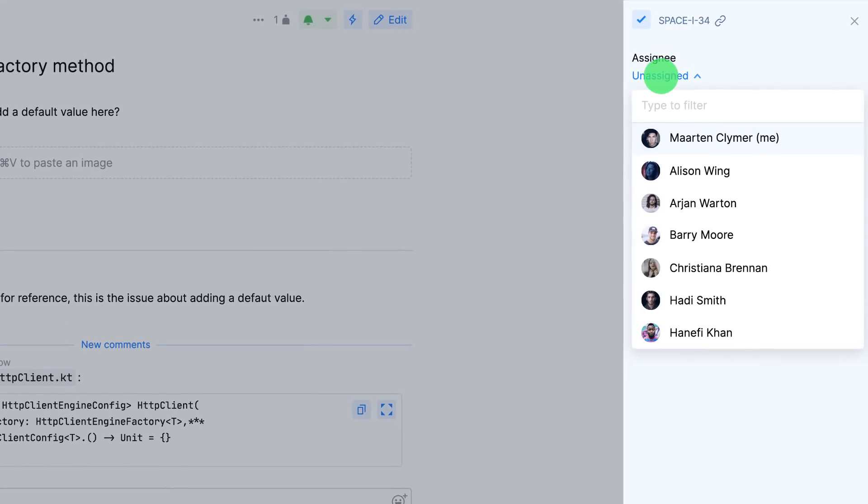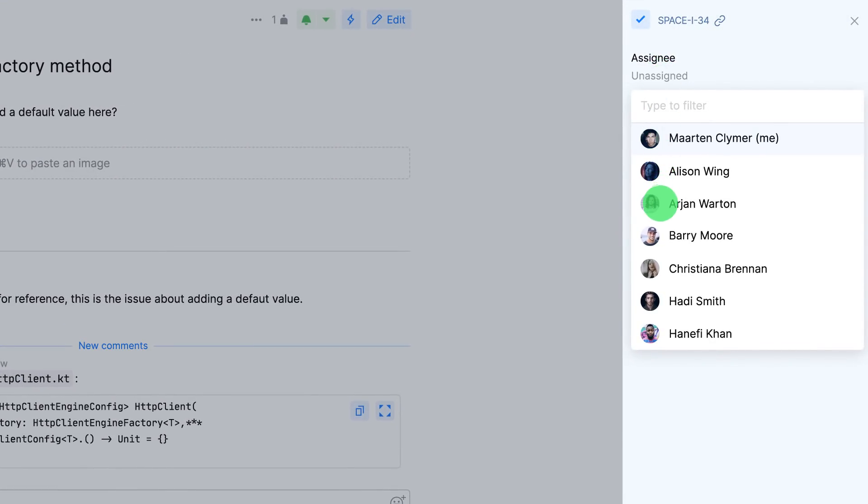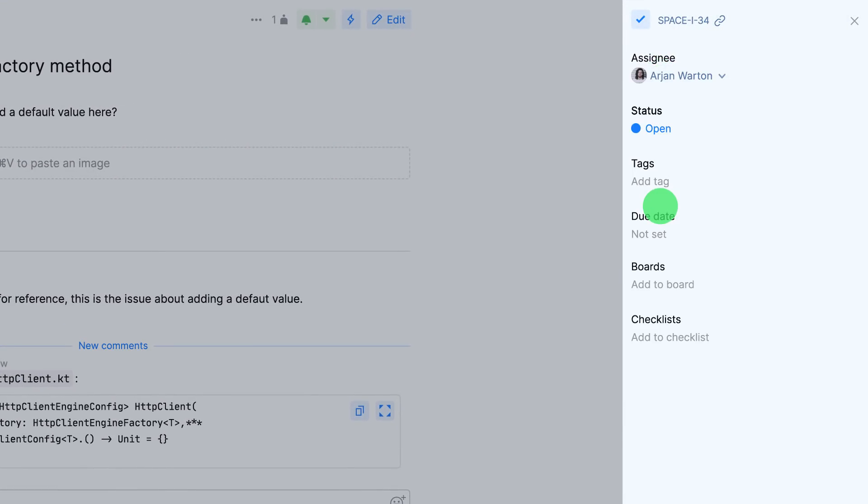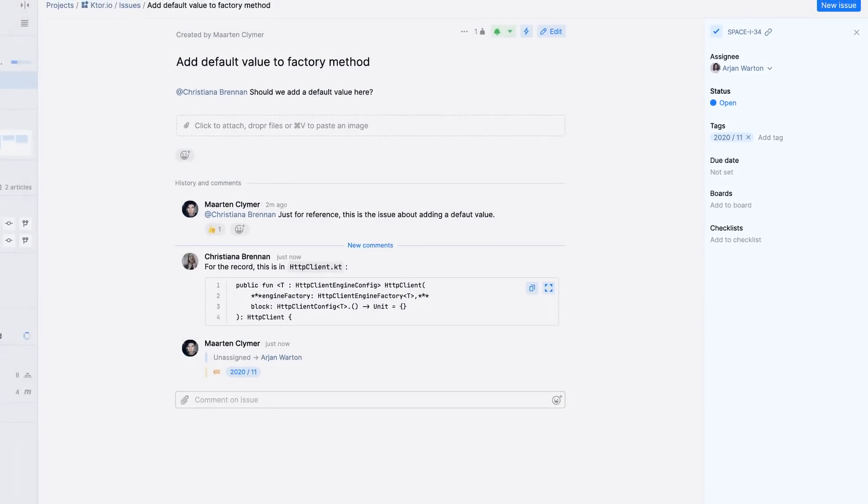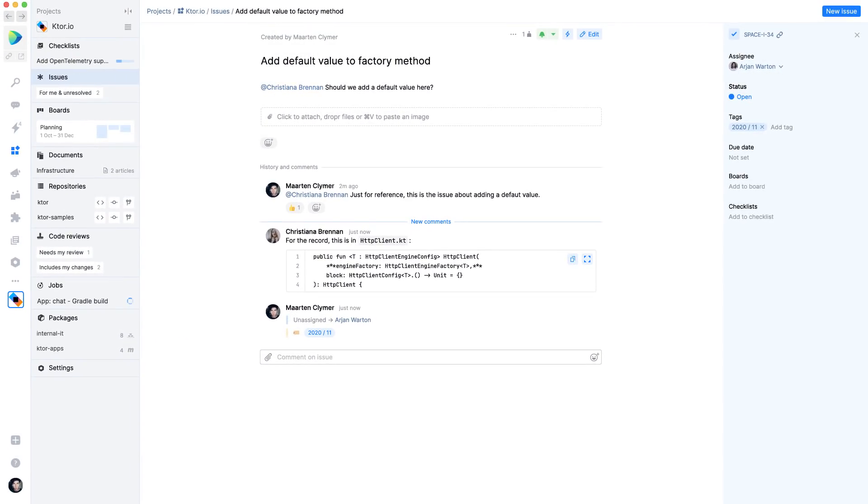Issues can have a title and a description. You can assign them to people, set a status, add attachments and all that.